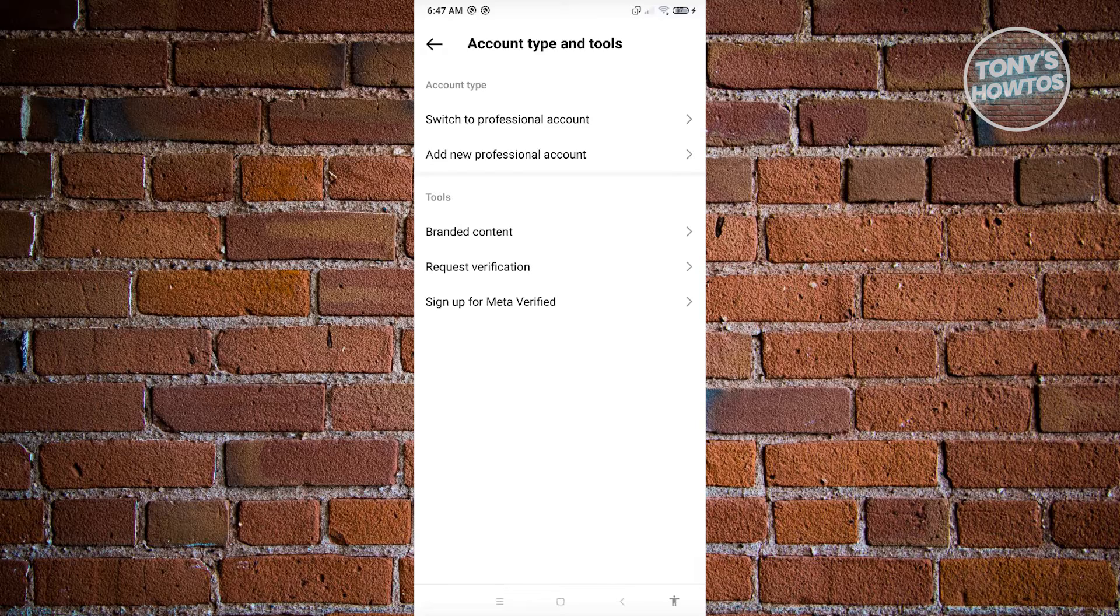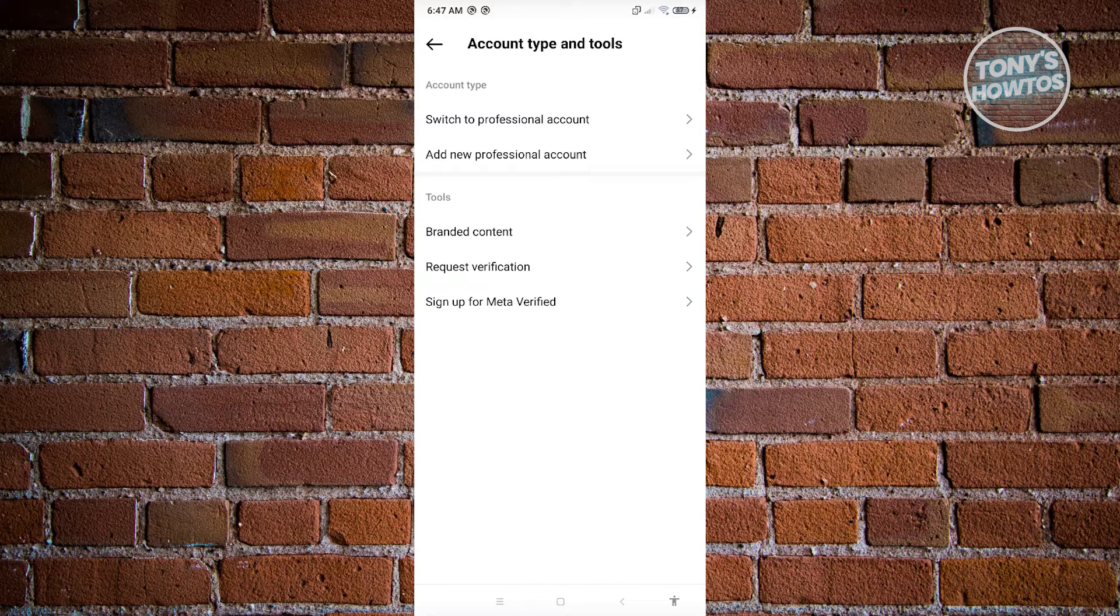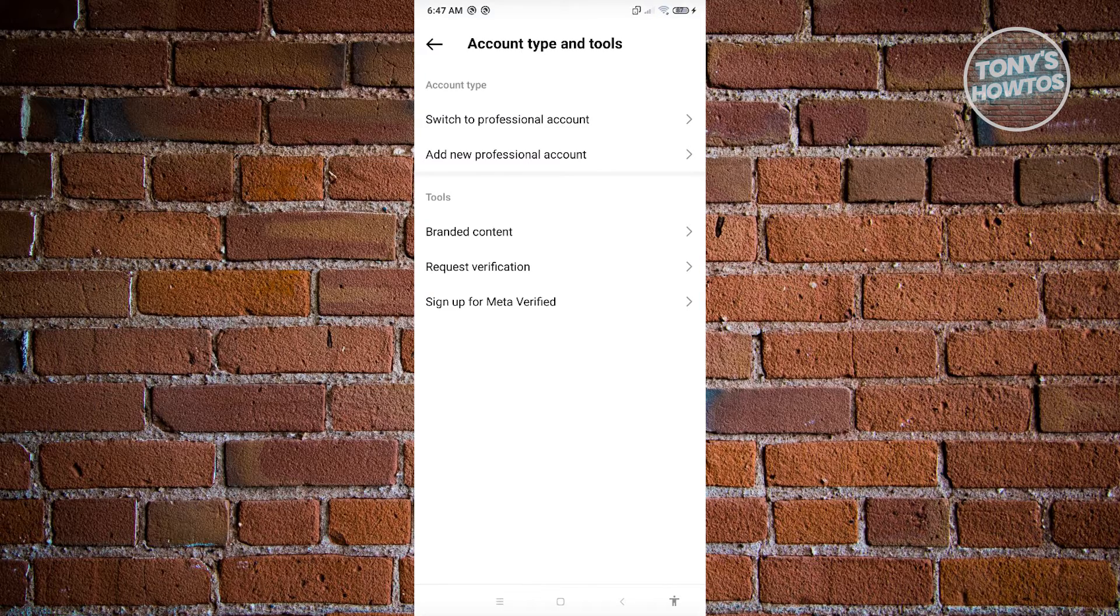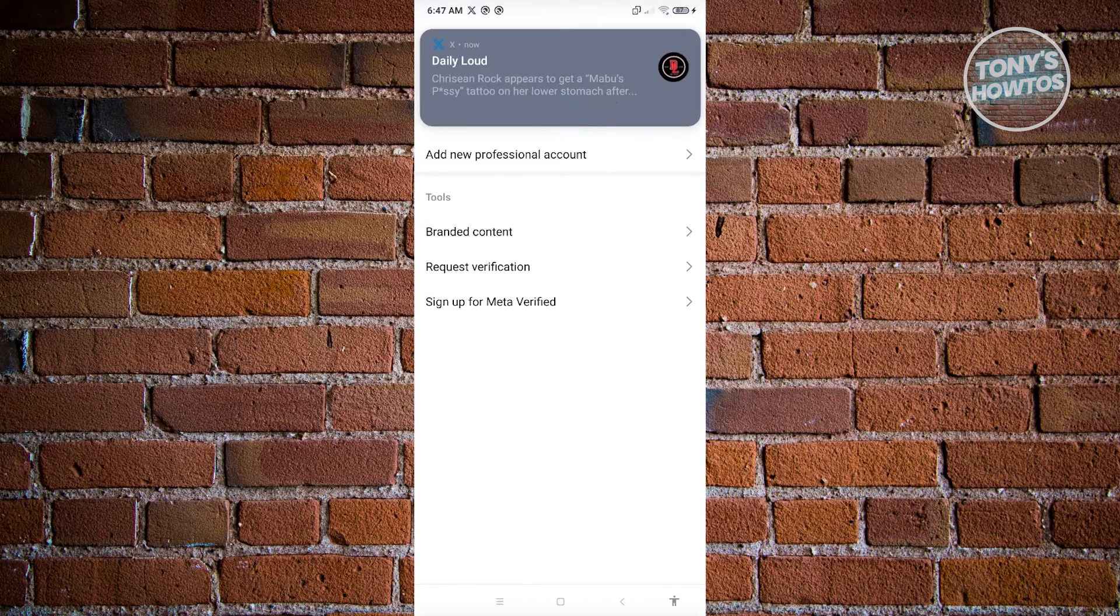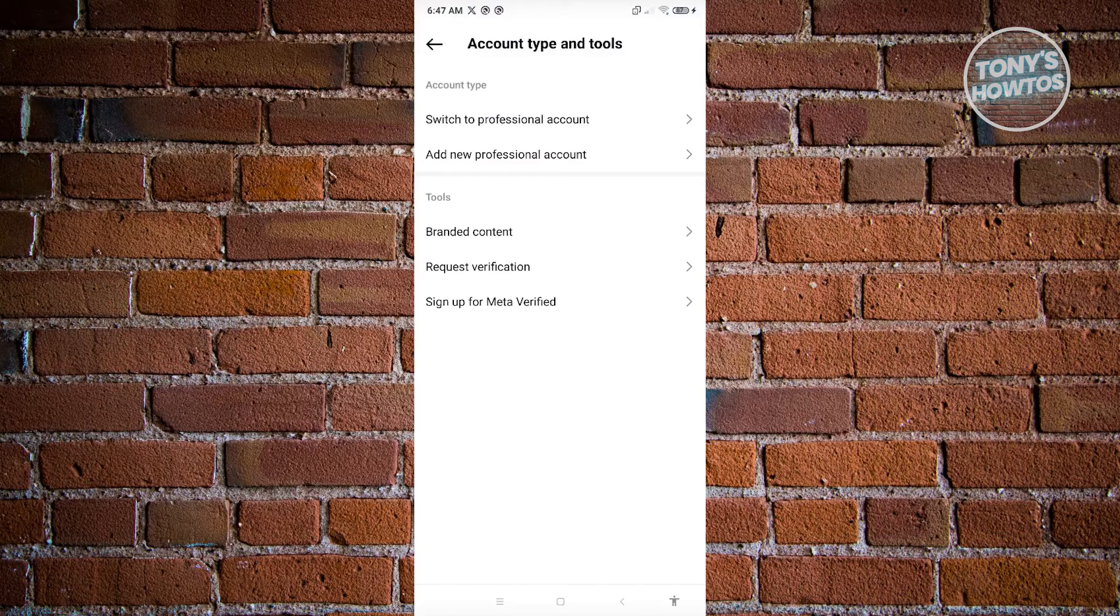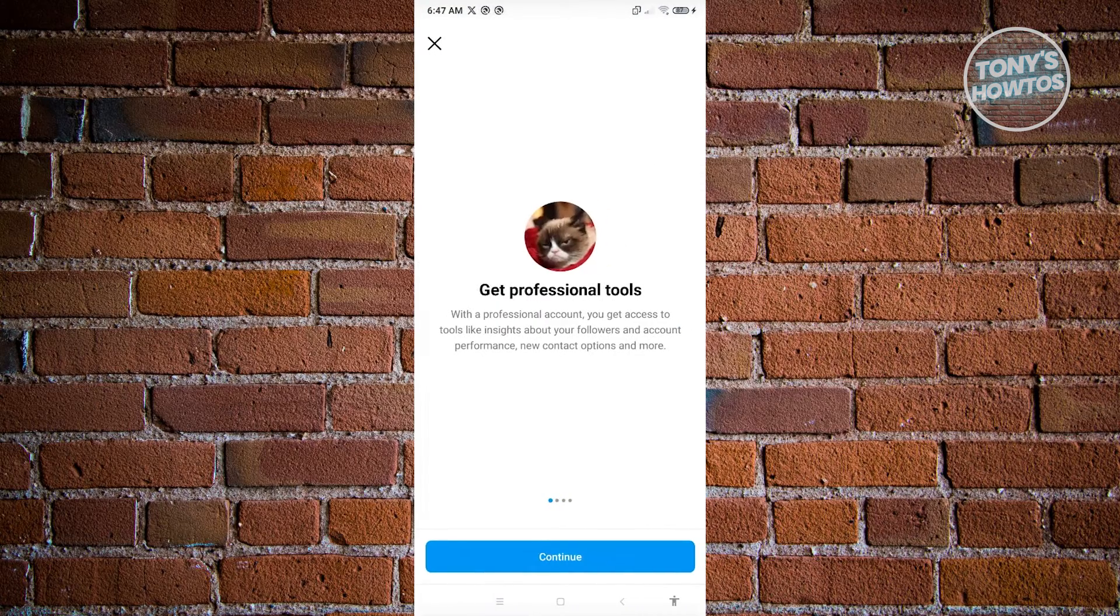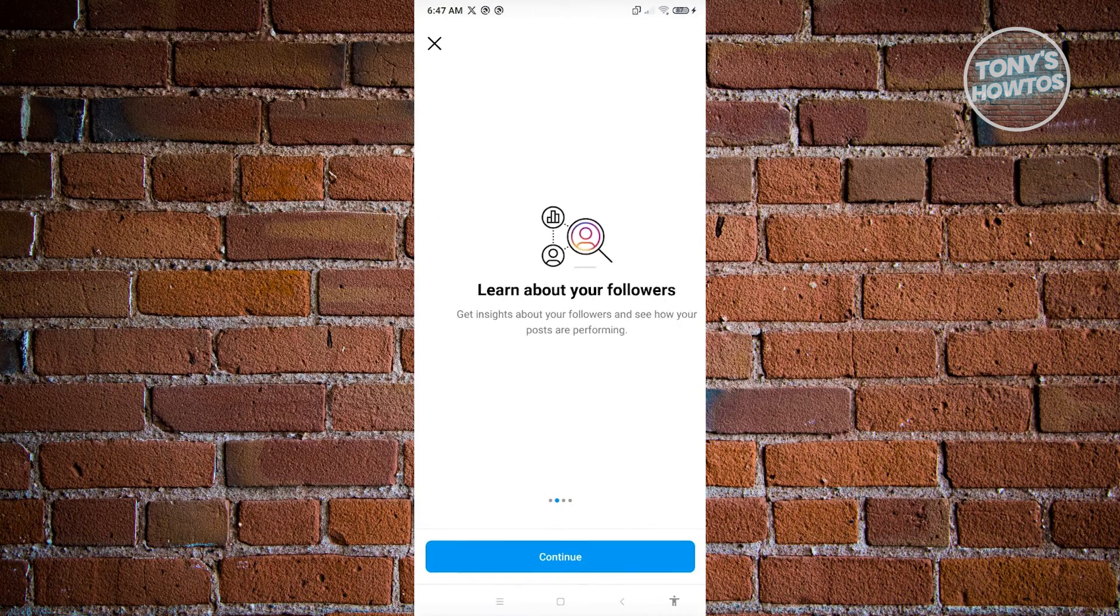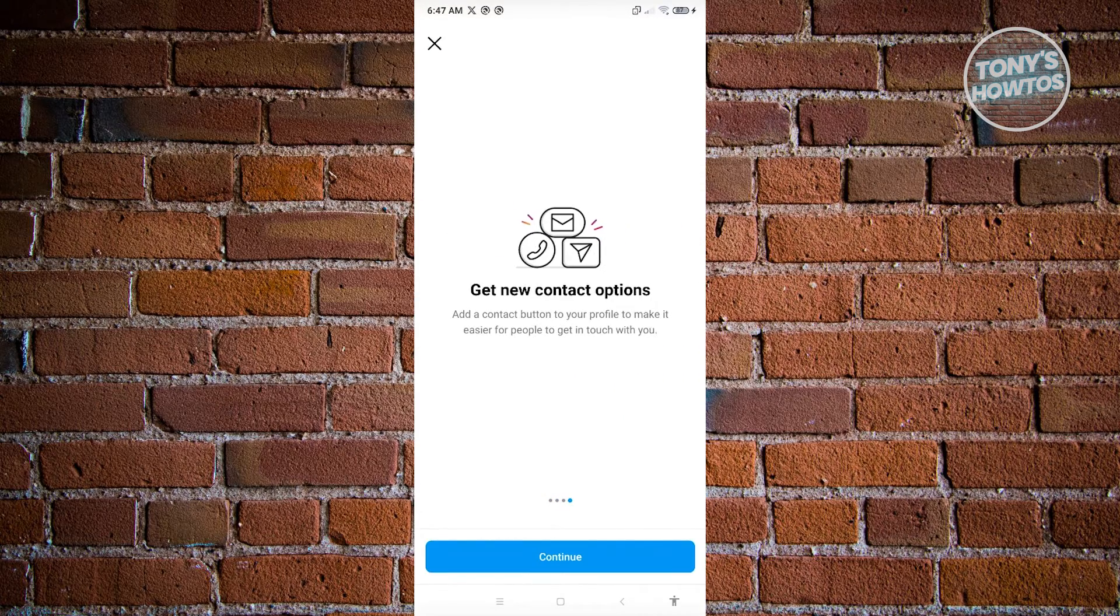From here, you want to click on switch to professional account. Go ahead and click on it. From here, just click on continue, continue, continue.